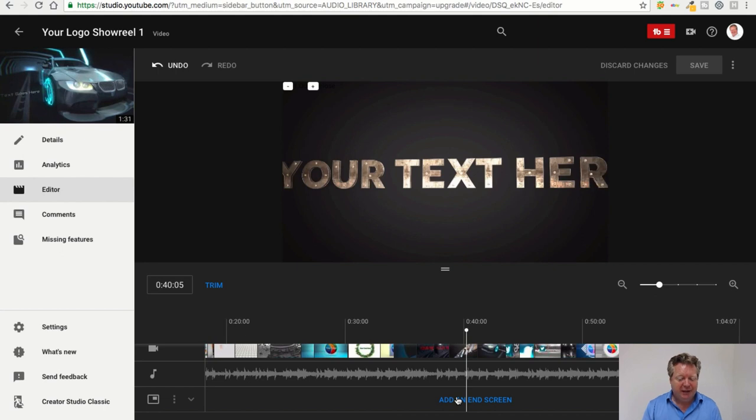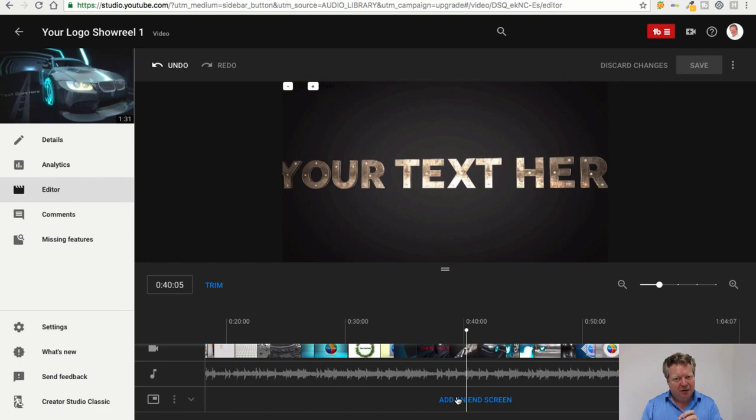And if you've got videos that are always very similar, and basically YouTube can tell if you've got the same video, you need to just trim it slightly to make it a new video - then that's a really handy tool.